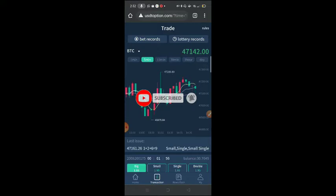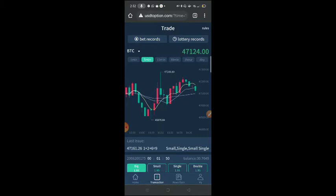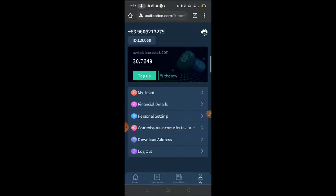Before I proceed, if you're new to my channel, don't forget to hit the subscribe button and hit the notification bell so you're always updated with my latest videos. While waiting for the next result, we reached 30, and I deposited 20 last time. Since it came back, the FDT option, now I'll withdraw it.